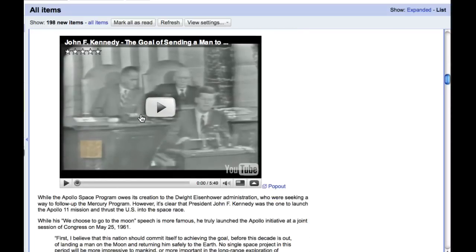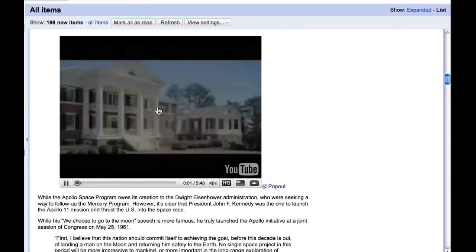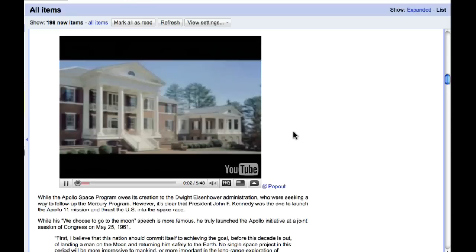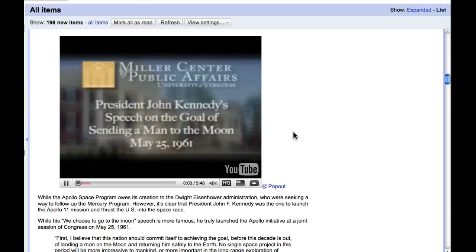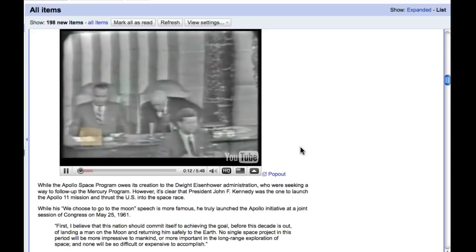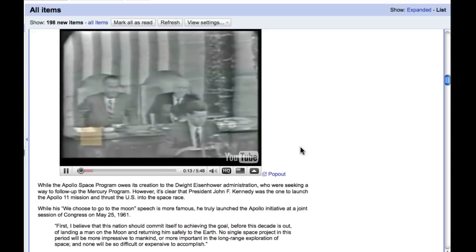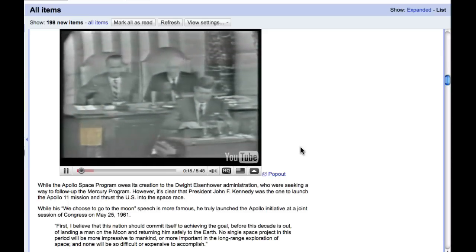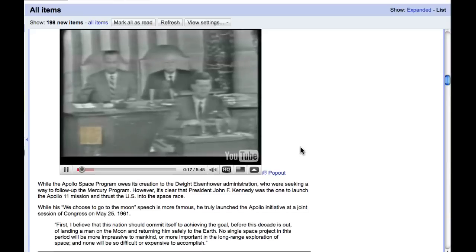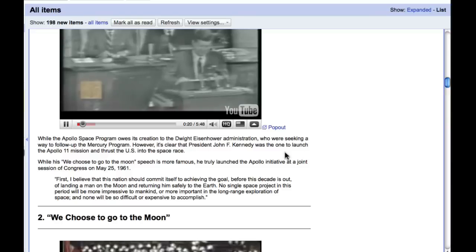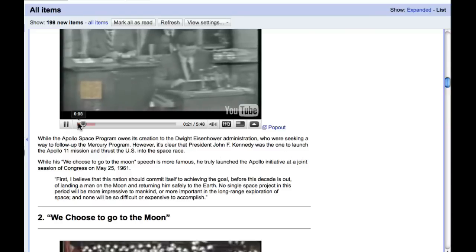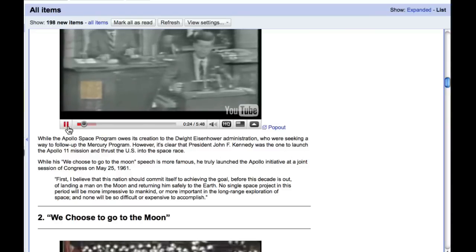And you'll notice, for example, if YouTubes are in the article, they play right there in the browser. Mr. Speaker, Mr. Vice President, my co-partners in government, gentlemen, ladies, the Constitution imposes upon me.